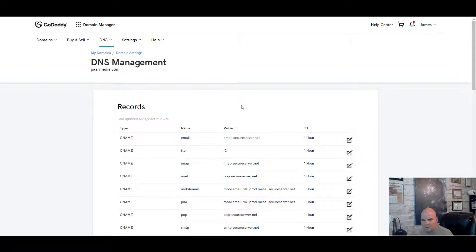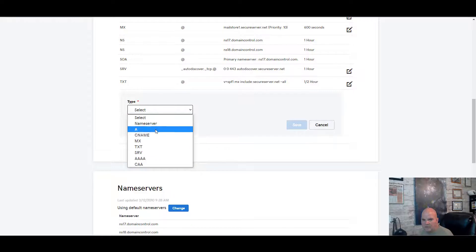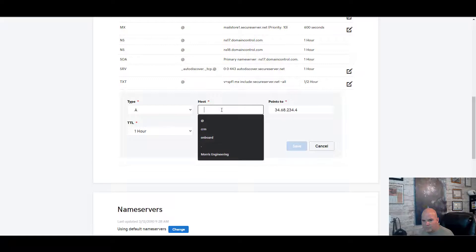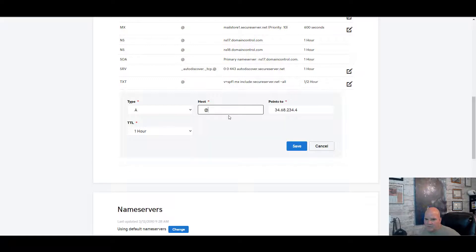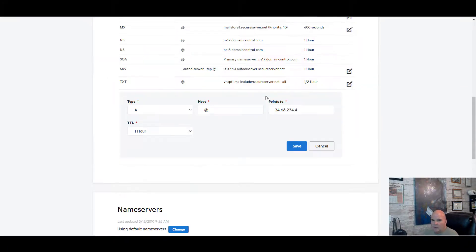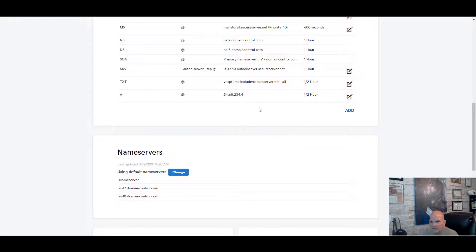We've copied the IP and we're going into our DNS management for parmedia.com in GoDaddy to add an A record. We paste that IP and put the @ symbol in the host field — the @ symbol defaults to the root domain, parmedia.com. Set the TTL to half an hour and click Save; we can see that record is now there.